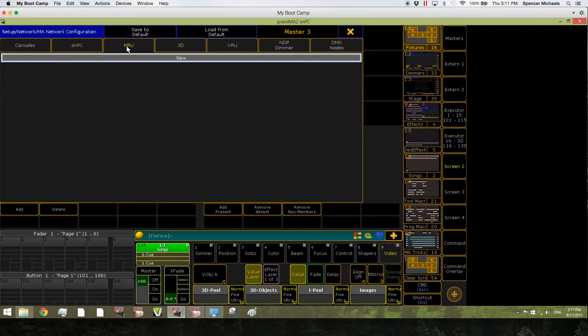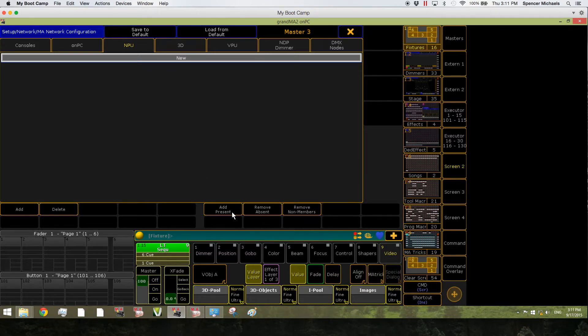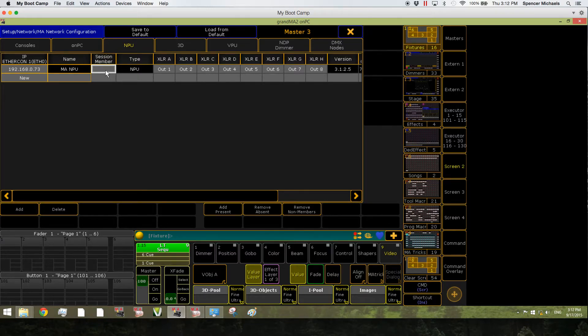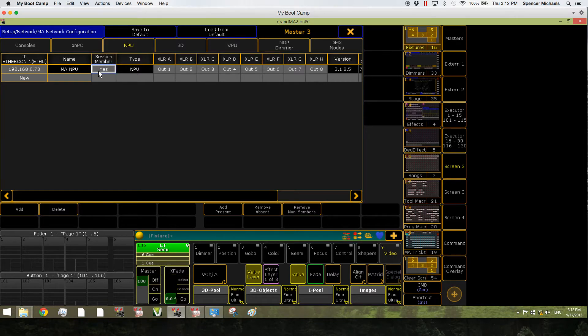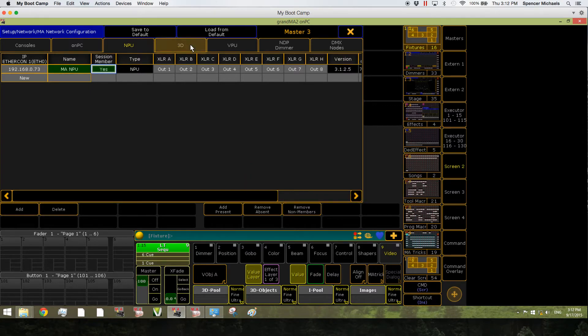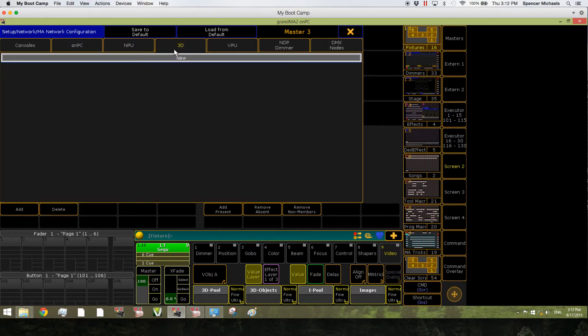If you want to add an NPU, we just go to the NPU tab and click on the Add Present button down here. A grey line will appear of the NPU if it's connected to the network. And then all you have to do is right-click on the Session Member box here. It'll say Yes. Give it a second. It'll send the invitation out, and then you'll get a green line confirming that it's part of the session.